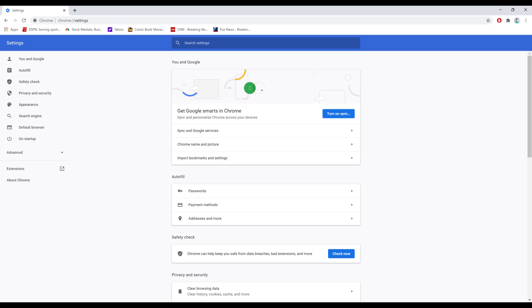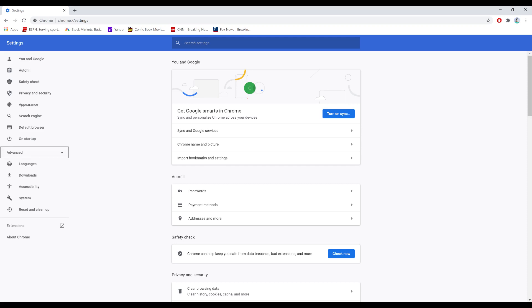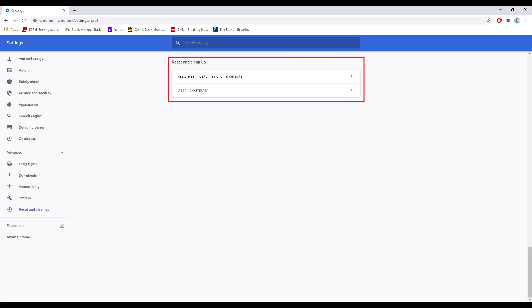Step 3. Select Advanced in the menu on the left side of the screen to see more options, and then click Reset and Clean Up in that list. Options associated with resetting and cleaning up Google Chrome are shown on the right side of the screen.